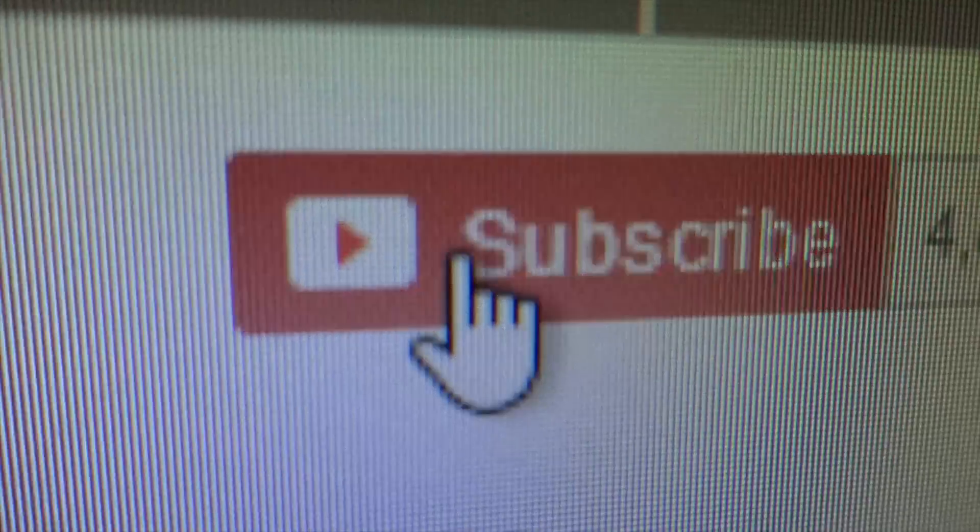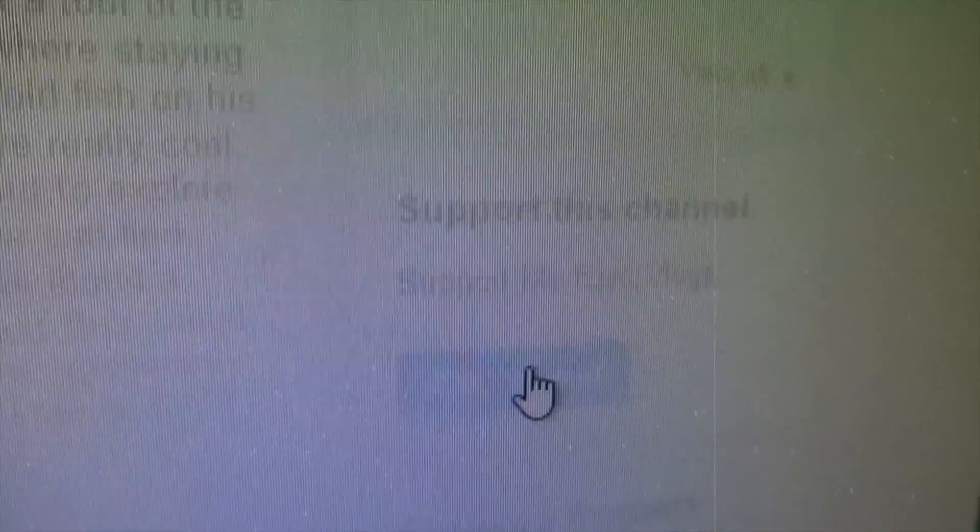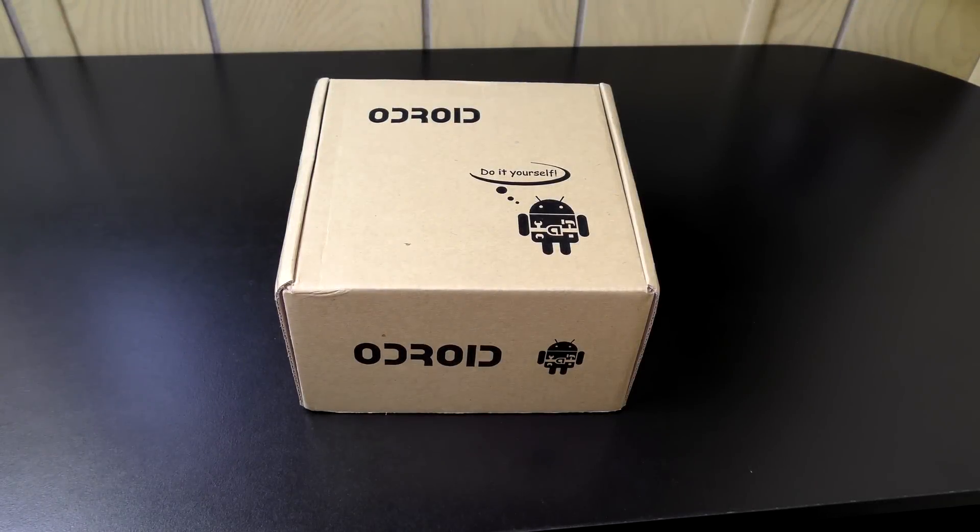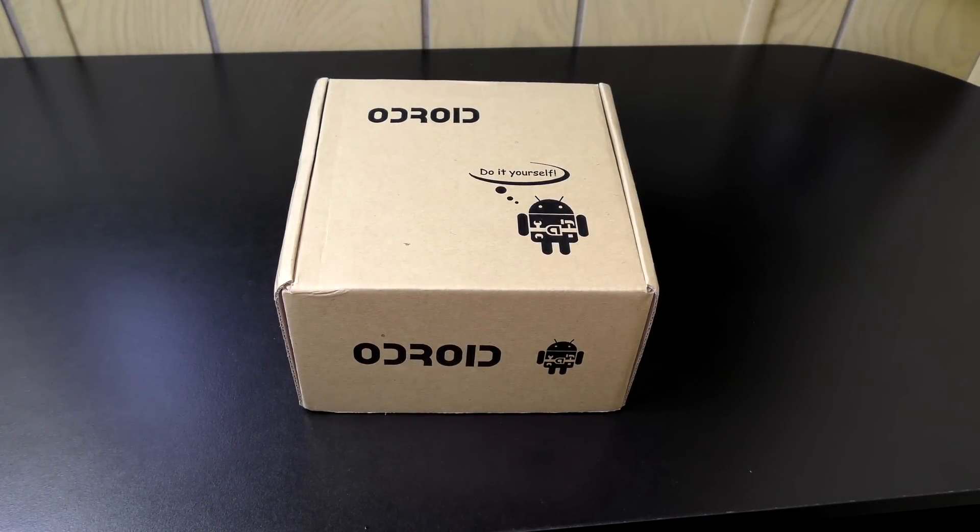Please like, comment, subscribe, and support. What do we got here? Looks like it's an Odroid, do it yourself.